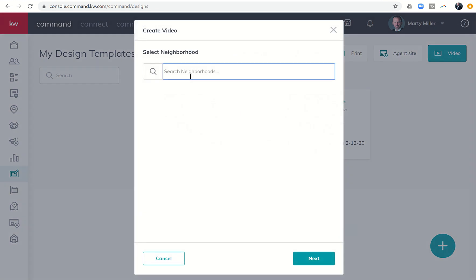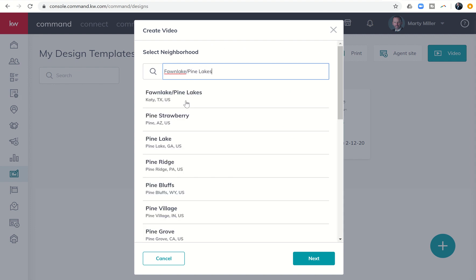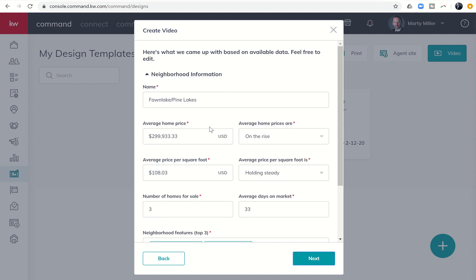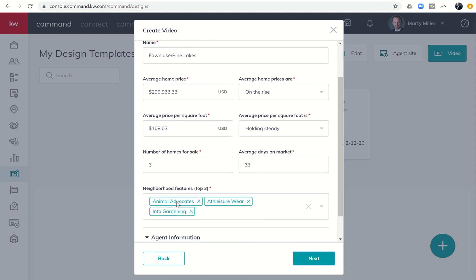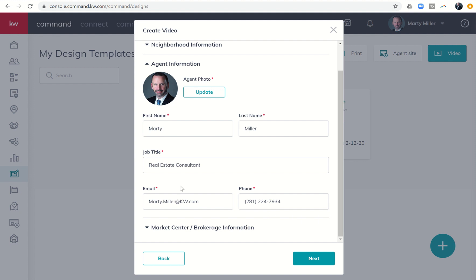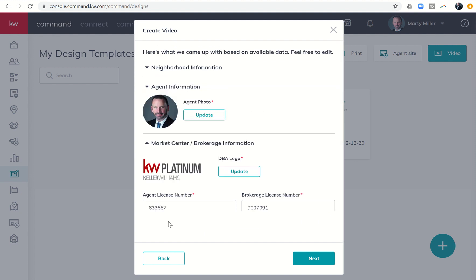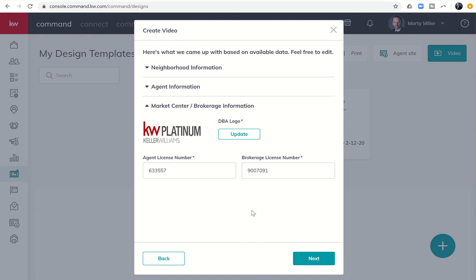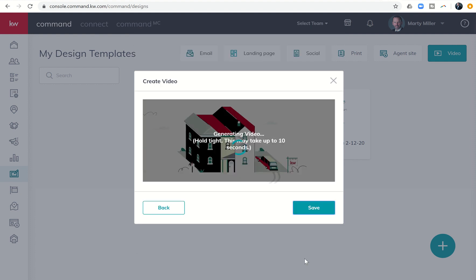It'll take you in. You start searching for that neighborhood. So I could do Fawn Lake this time. Which is Fawn Lake, Pine Lakes. And I could choose that neighborhood, which is my current neighborhood. Click on next. It'll pull that data. If I want, I can roll with the data that was pulled in, or I can pull my CMA and edit anything that I want. And then you can see the neighborhood features. The cool thing is that now that I put my agent information in one time, it automatically populates. And the same thing happens with my market center brokerage information.